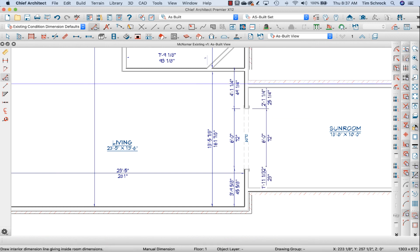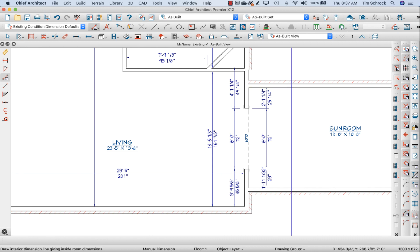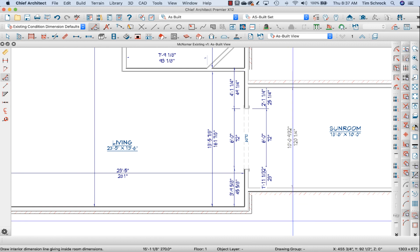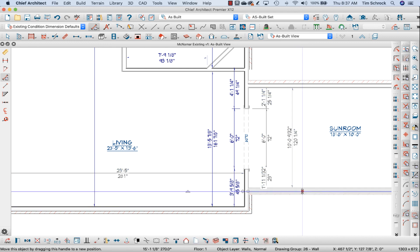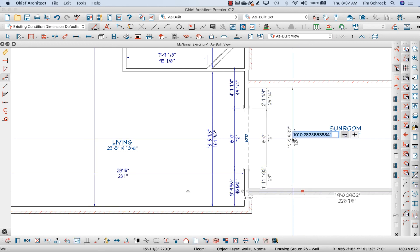And then I'm going to do an interior dimension. I can just drag an interior dimension through here and it recognizes the interior of the room. It's going to measure to the surfaces. And that room is 10 foot three and a quarter.